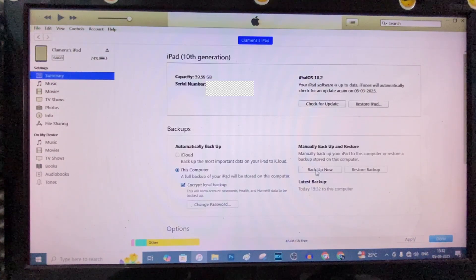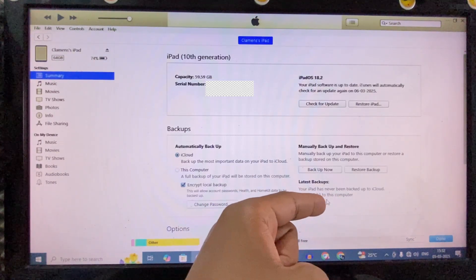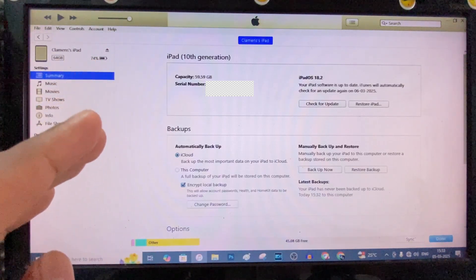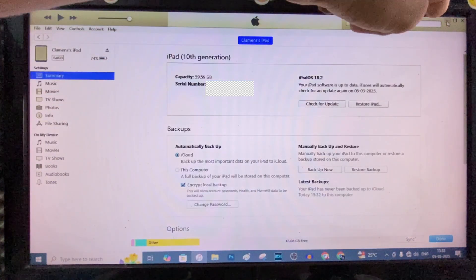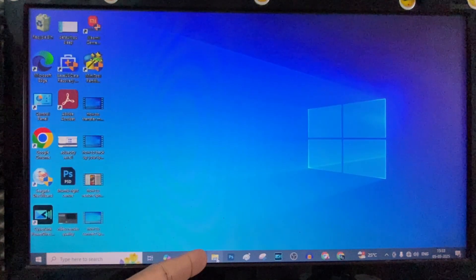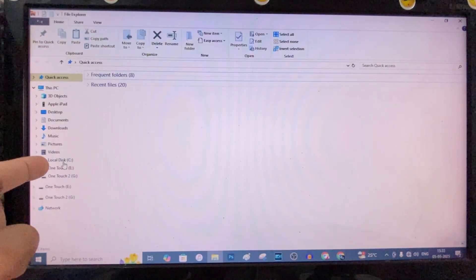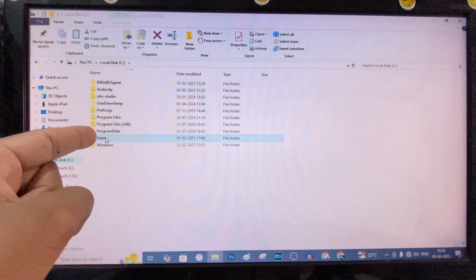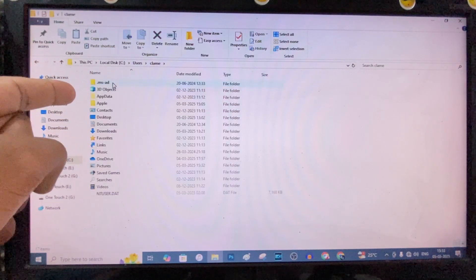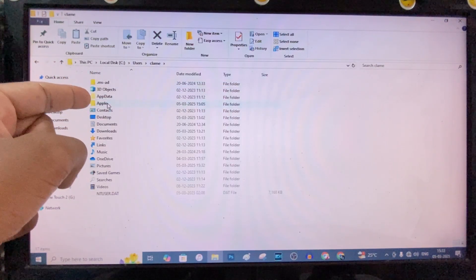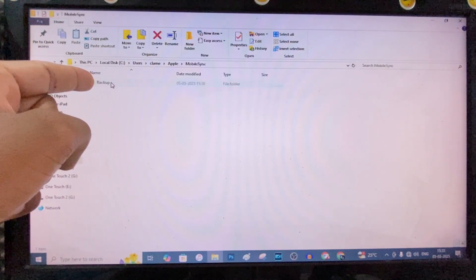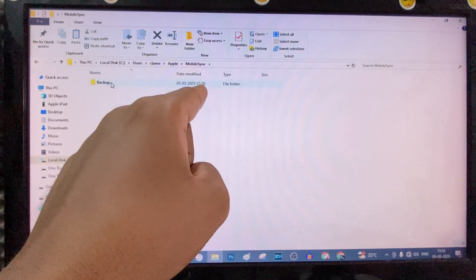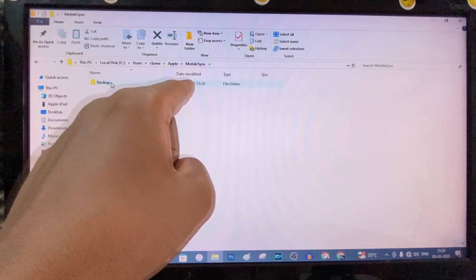Yeah, it's done. Here you can see the backup details. If you want to see your backup data, just minimize this and open File Explorer. And open the C drive, and user. Open the user. Then Apple. And Mobile Sync. Here you can see your last backup at 3:30 PM today.